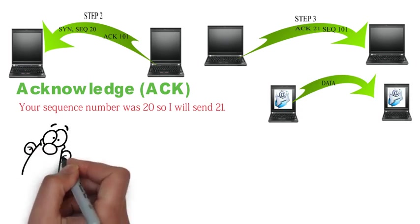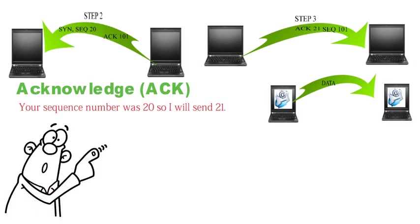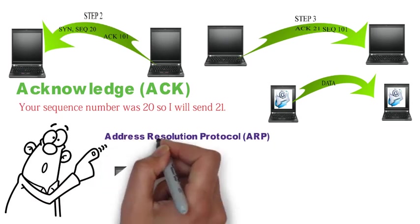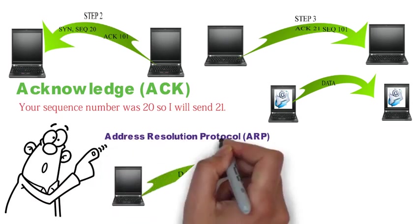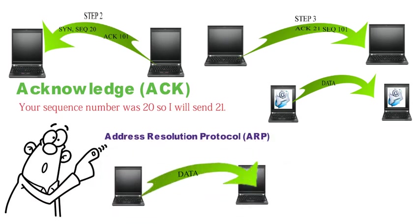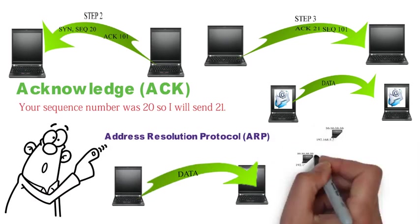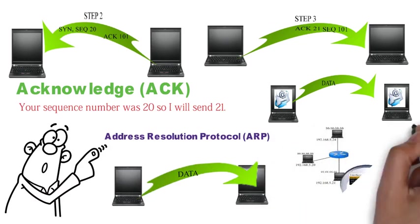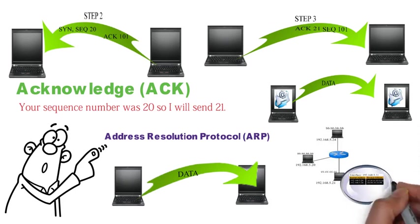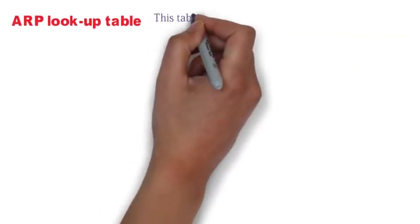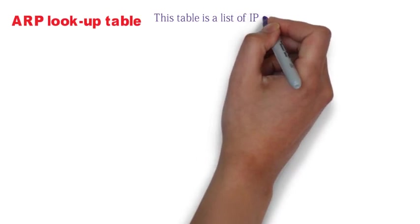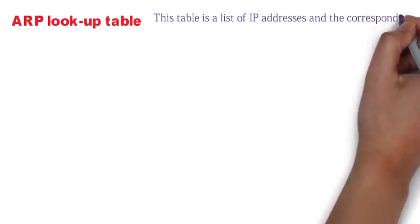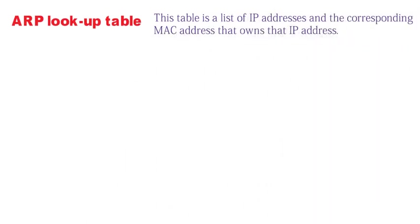The third and last thing I want to tell you about data packet is the address resolution protocol, ARP. When my computer needs to send data to another device, like my hello message to you, I will need to know your IP address as well as your MAC address. Fortunately, my computer at the .21 IP address you see here has a temporary memory called a cache. This is where the ARP lookup table is stored. In this table is a list of IP addresses and the corresponding MAC addresses that own the IP address.